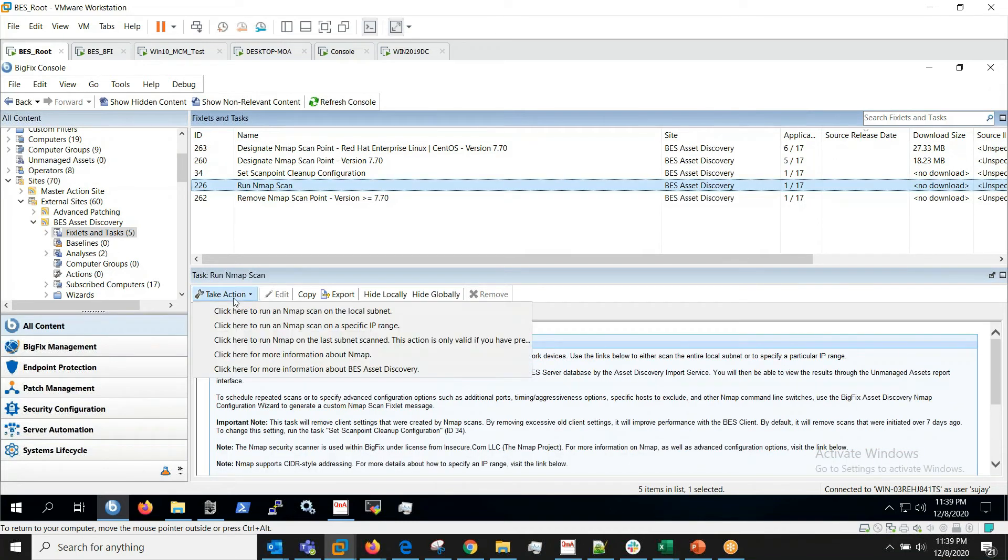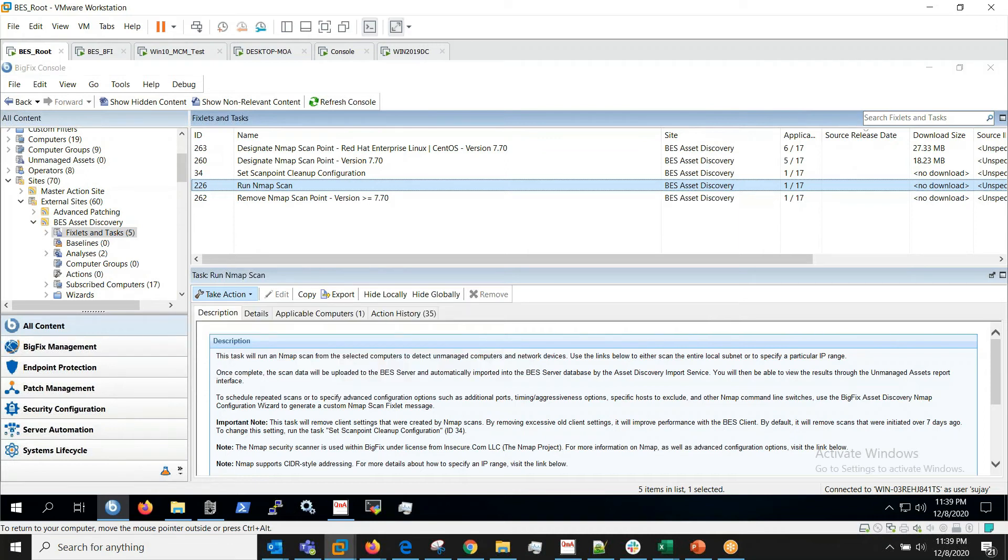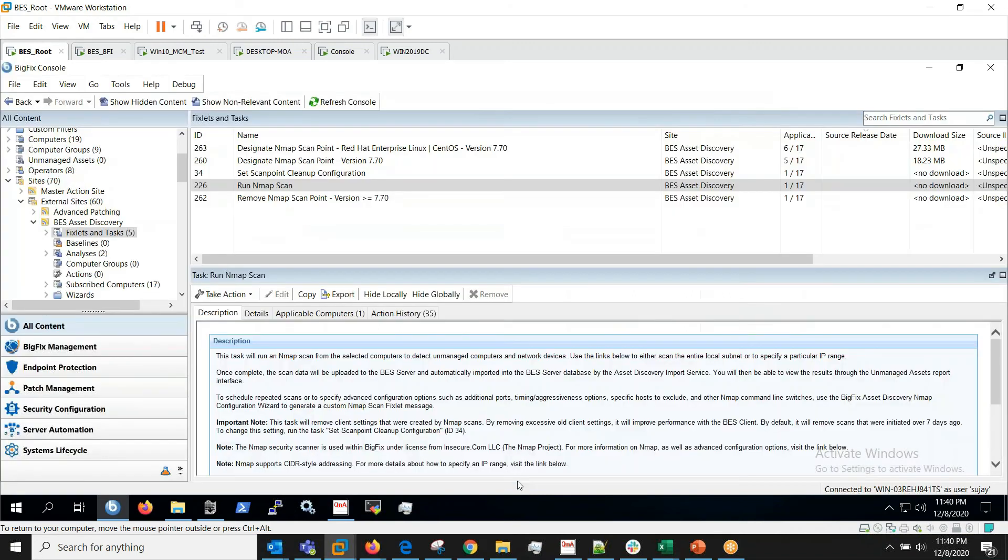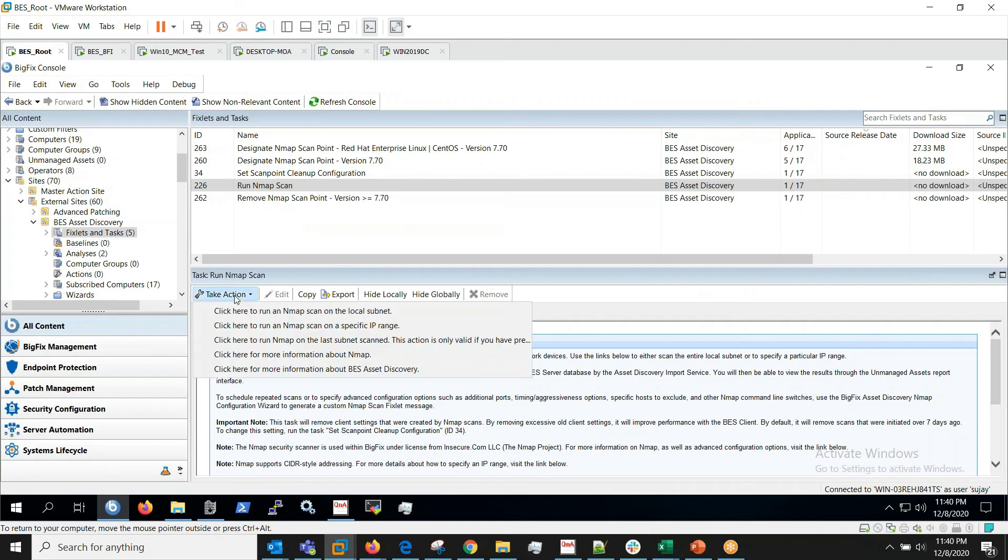Now we'll take an action on the scan point. By default it will be scanning the entire subnet. Go back to action and will again be given with multiple options here.